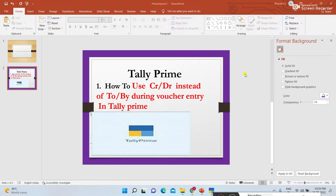We are creating vouchers in Tally. In previous videos I explained how to create vouchers in Tally, and during voucher creation we are using the debit and credit double entry system. When we write journal entries — salaries account debit to cash account — that is how we do it.